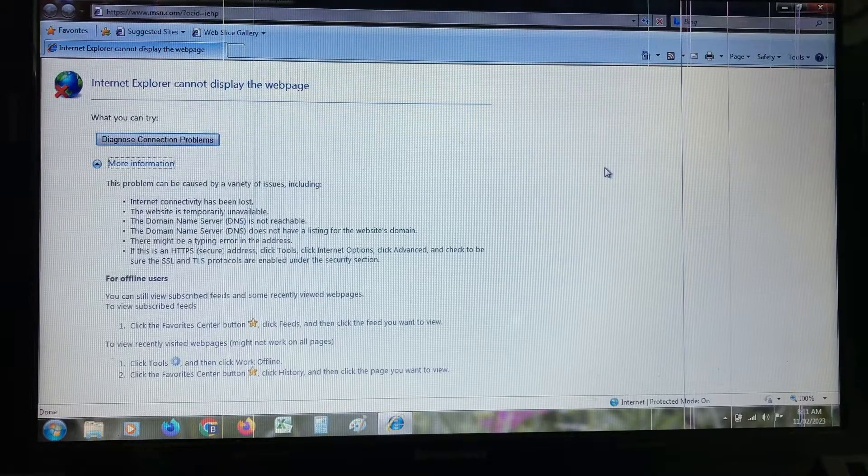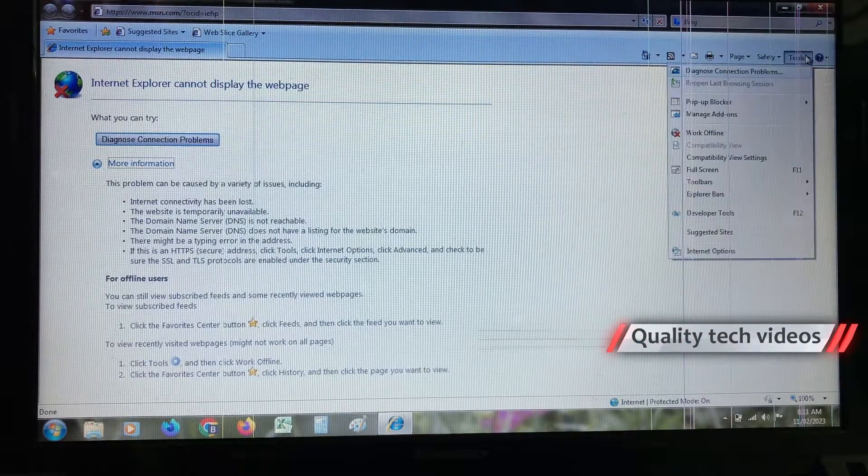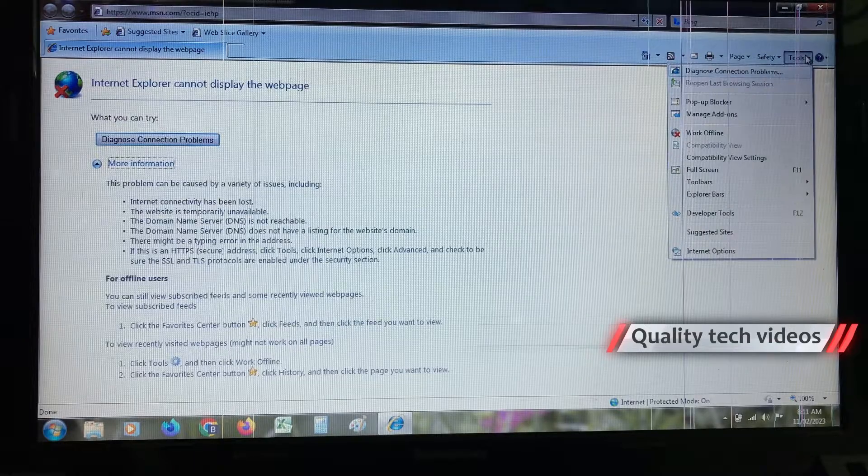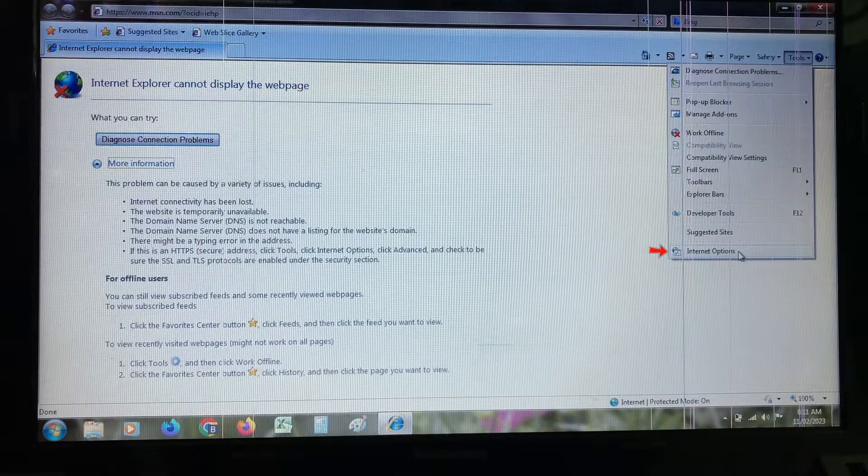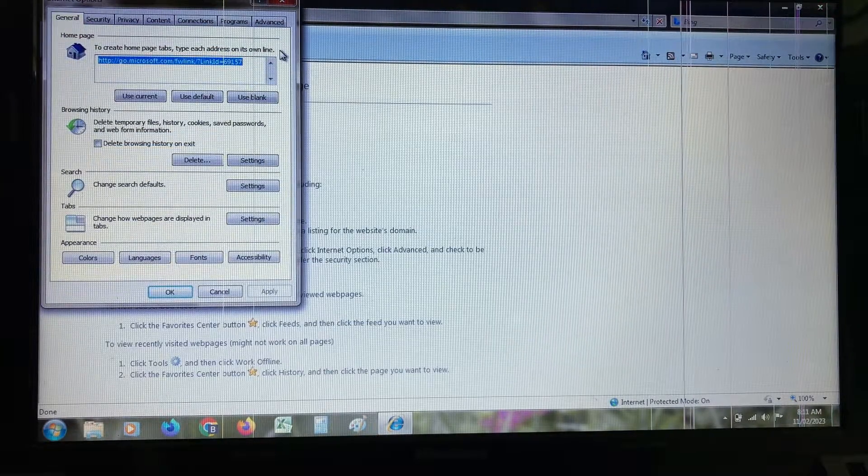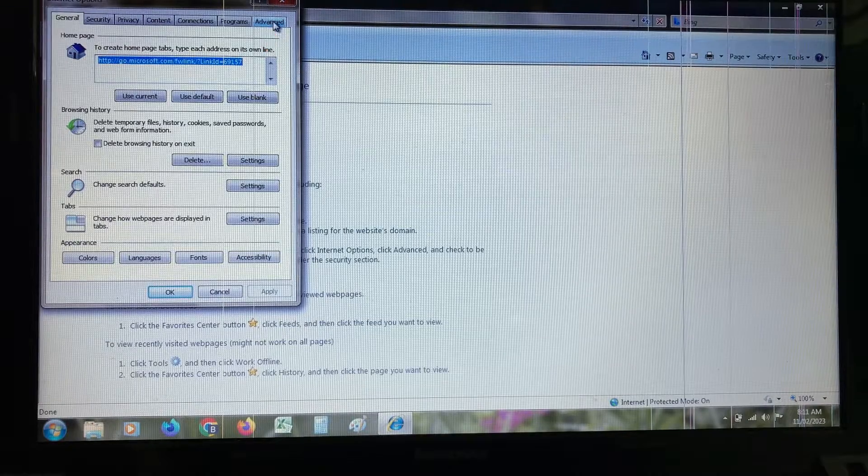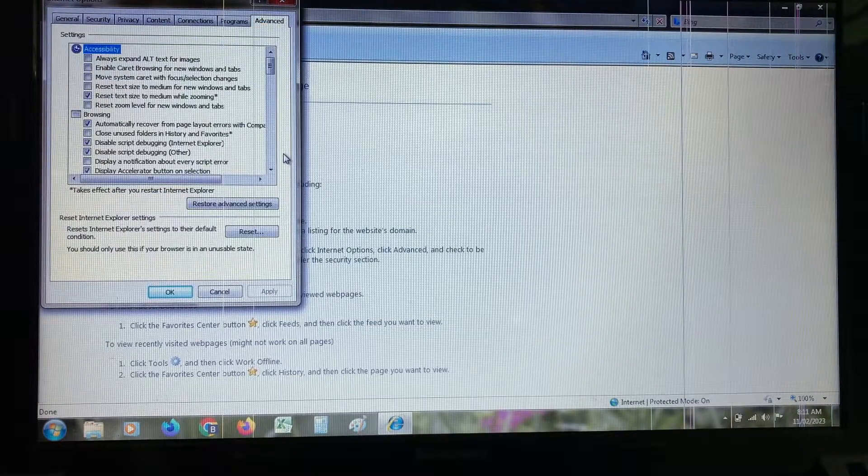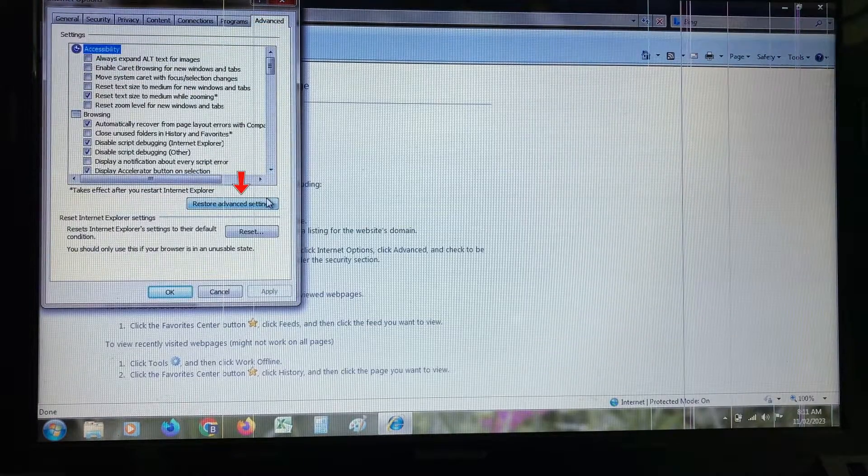Next, go to tools category and click to open Internet options. Here, select the advanced tab and click on restore advanced settings.